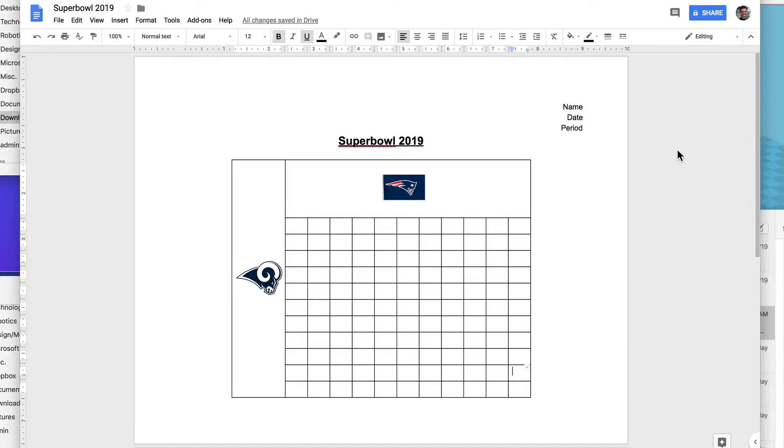We're going to create a Super Bowl pool sheet today because the Super Bowl is coming up this weekend. It's going to look like this, so follow along. We're going to do this in Google Docs.